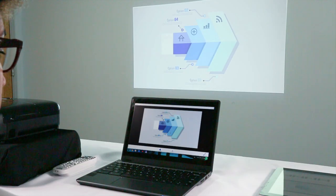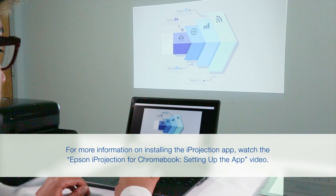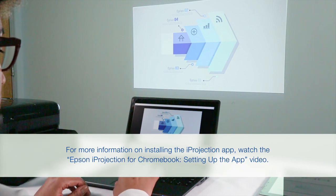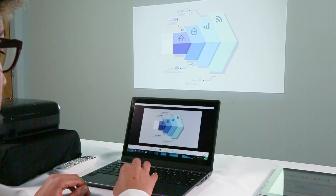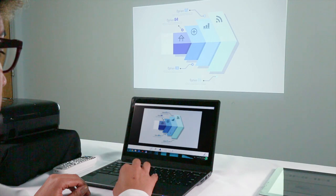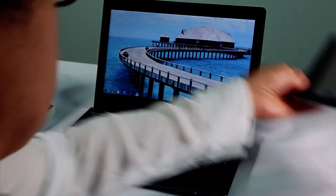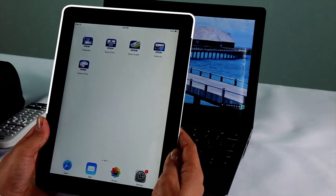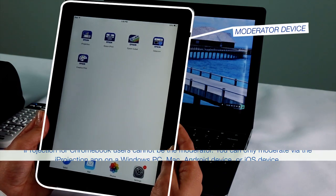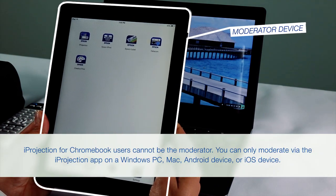Once you've connected your Chromebook and your Epson projector, you can view images shared by the moderator. When multiple devices are connected to a projector, the moderator controls which devices are projected on the screen and can share images with all connected devices.